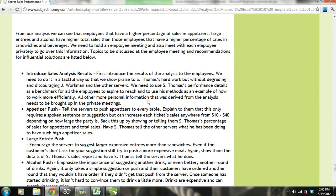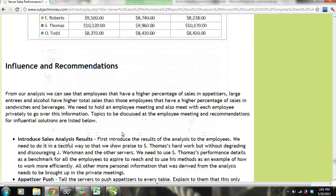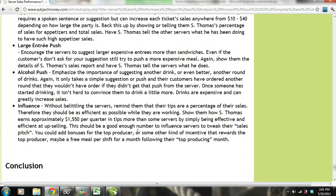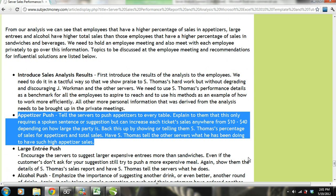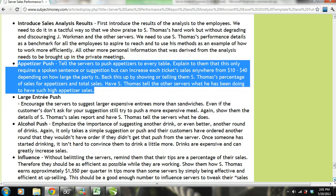All other more personal information derived from the analysis needs to be brought up in the private meetings. We need to go over an appetizer push — tell the servers to push appetizers to every table. Explain that this only requires a spoken suggestion but can increase each ticket's sales anywhere from $10 to $40 depending on how large the party is. Back this up by showing them S. Thomas' percentage of sales for appetizers and have S. Thomas tell the other servers what he has been doing.